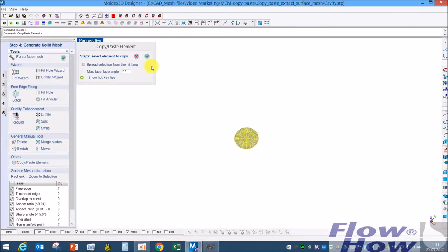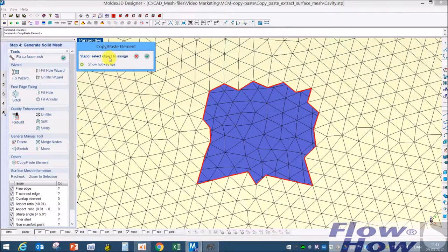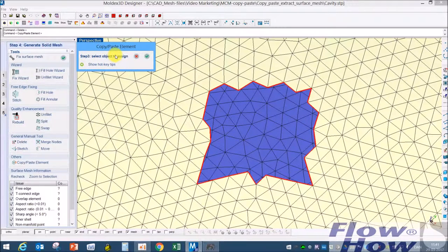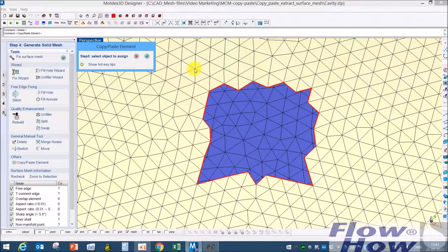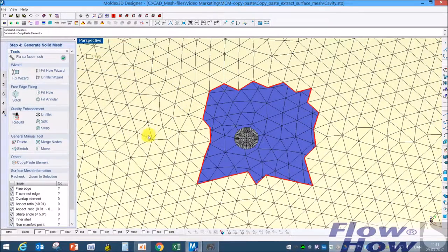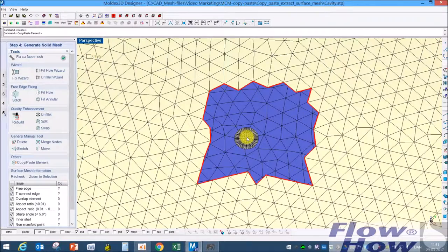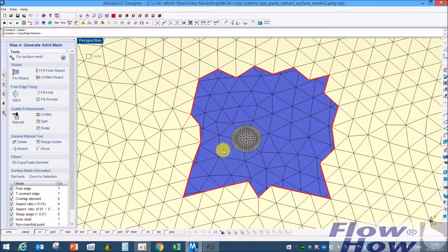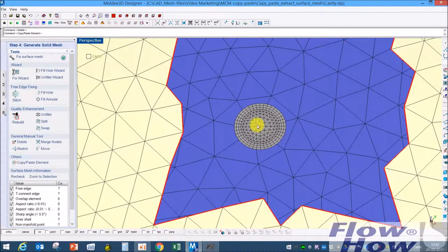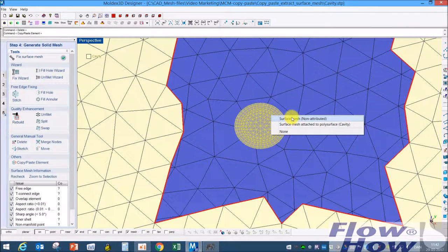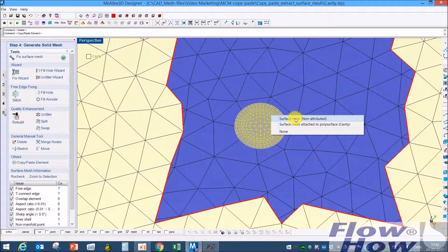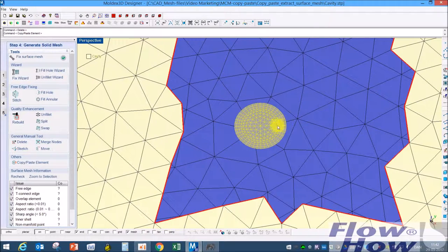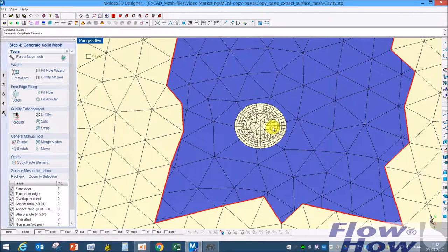Copy paste - it asks which surface mesh, this surface mesh, and which elements I want to take, every element of this. Which parts should it be assigned to? I'll take the cavity. Now we have - it's the copy paste function, so it's not a move layer function somehow. So now I have two surface mesh on top of each other.